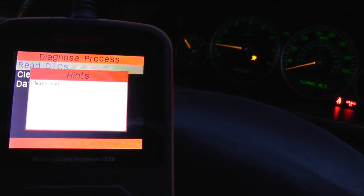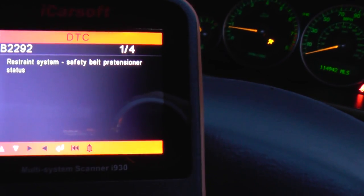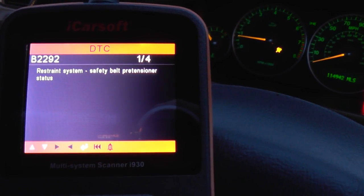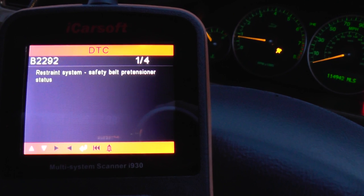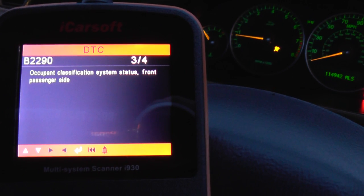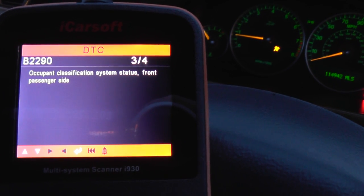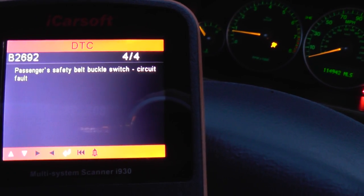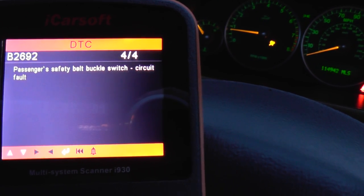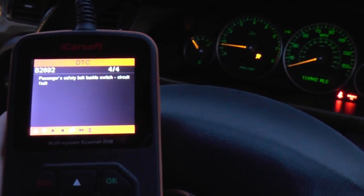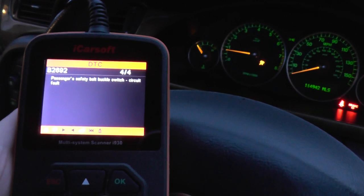What you really need to do is look at these warning lights and see what they're telling you. In this case it's got safety belt pre-tensioner, side impact airbag status, and front passenger side, and then passenger safety buckle. So this led us to the conclusion that it was a problem with the squib underneath the passenger seat.